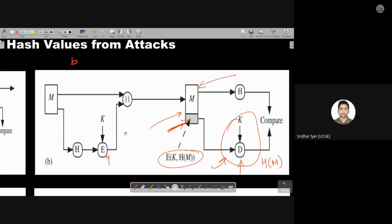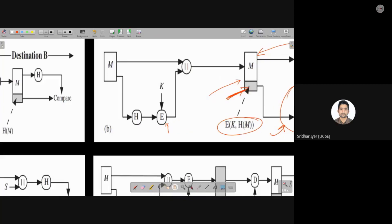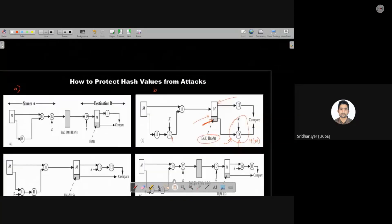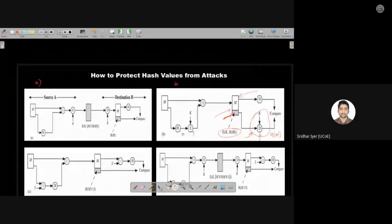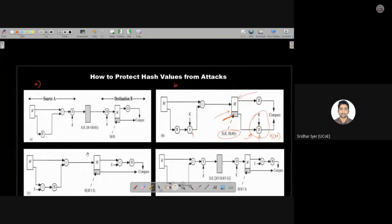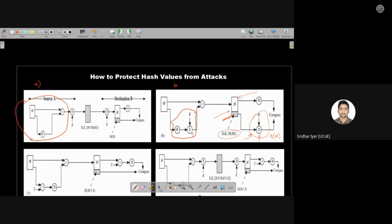To compare both schemes: in the first scenario, we encrypted the entire message along with the hash. In the second scenario, we encrypted only the hash and then appended it to the message.